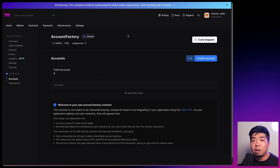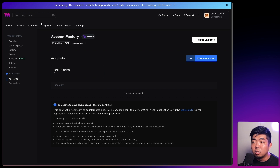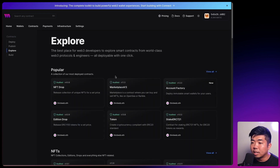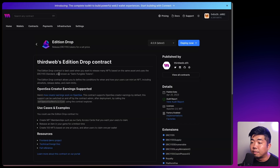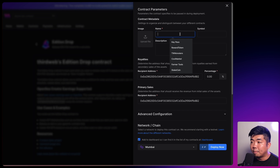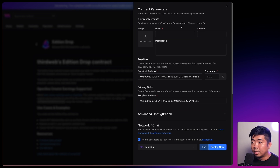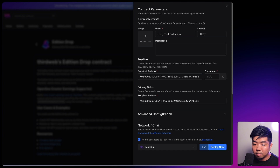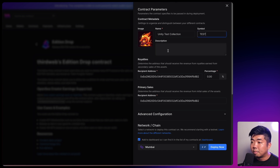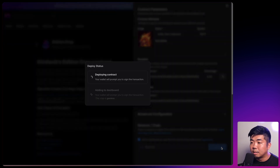Next, we're going to deploy our very own NFT collection to use as a test collection that we can claim within our Unity game. I'm going to come back to contracts, hit deploy a contract, and deploy an Edition Drop which is an ERC-1155 token. We'll hit deploy, give it a name — we'll say Unity Test Collection — add an image, just this little monster, and select the same chain. I'm going to deploy this to Mumbai and hit deploy now. We'll confirm the transaction and sign to add it to our dashboard.